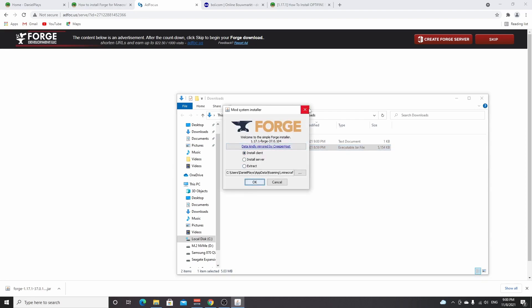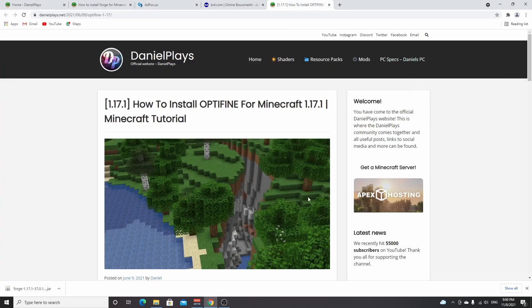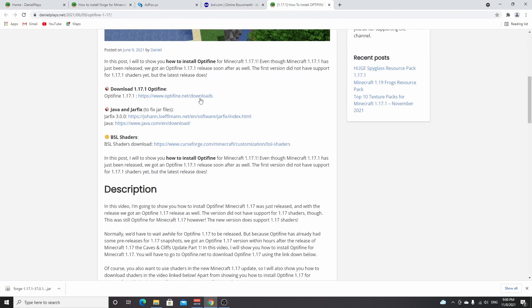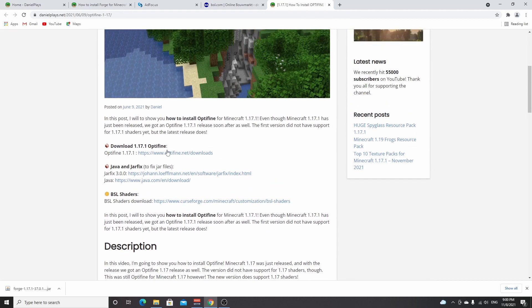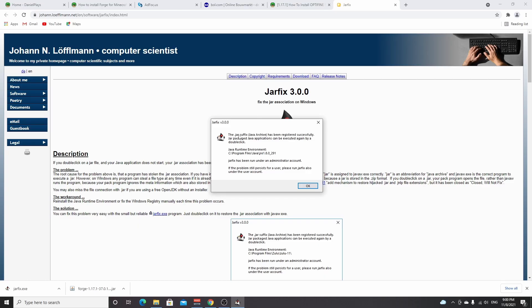But if you can't, then you need to come over to the other links that will be in the post. Link structure is going to be the same. So what usually will do the trick is Jar Fix. You just click this link right here, you'll be taken to this Jar Fix website, you click this little link right here, it will download a small program, you click it, you click yes, and then it will say the dot JAR suffix has been registered successfully and you click OK.